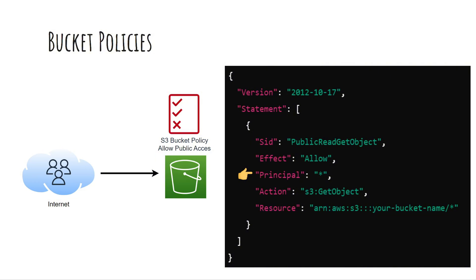In IAM policies the principle, the user or role to which the policy applies is implied. But in bucket policies the principle must be specified. For example, using star as the principle means allowing access to anyone on the internet.